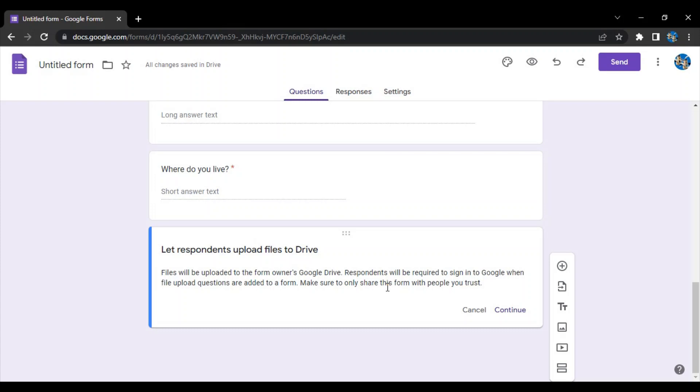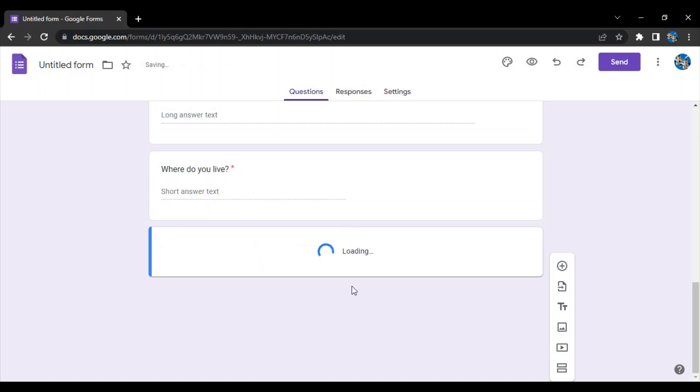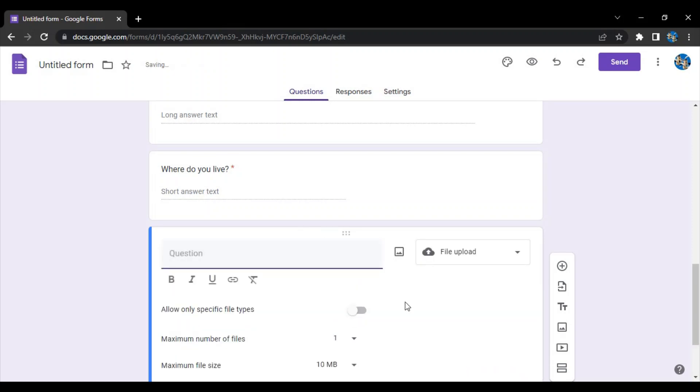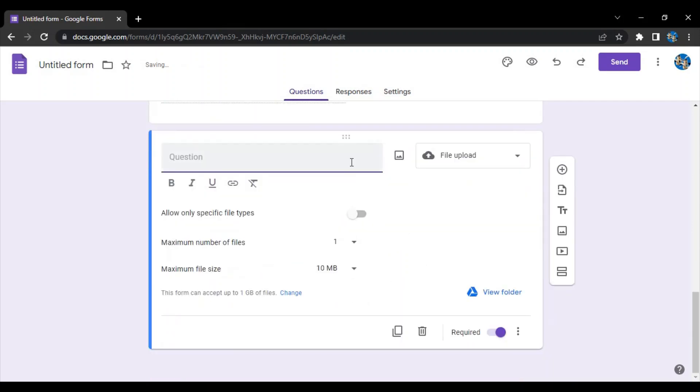It's always advisable to only give this option to limited number of people like your students, so that the file that they are uploading will not harm you in any way. Google Forms would give you this kind of warning and once you click on continue, only then this question would be there.